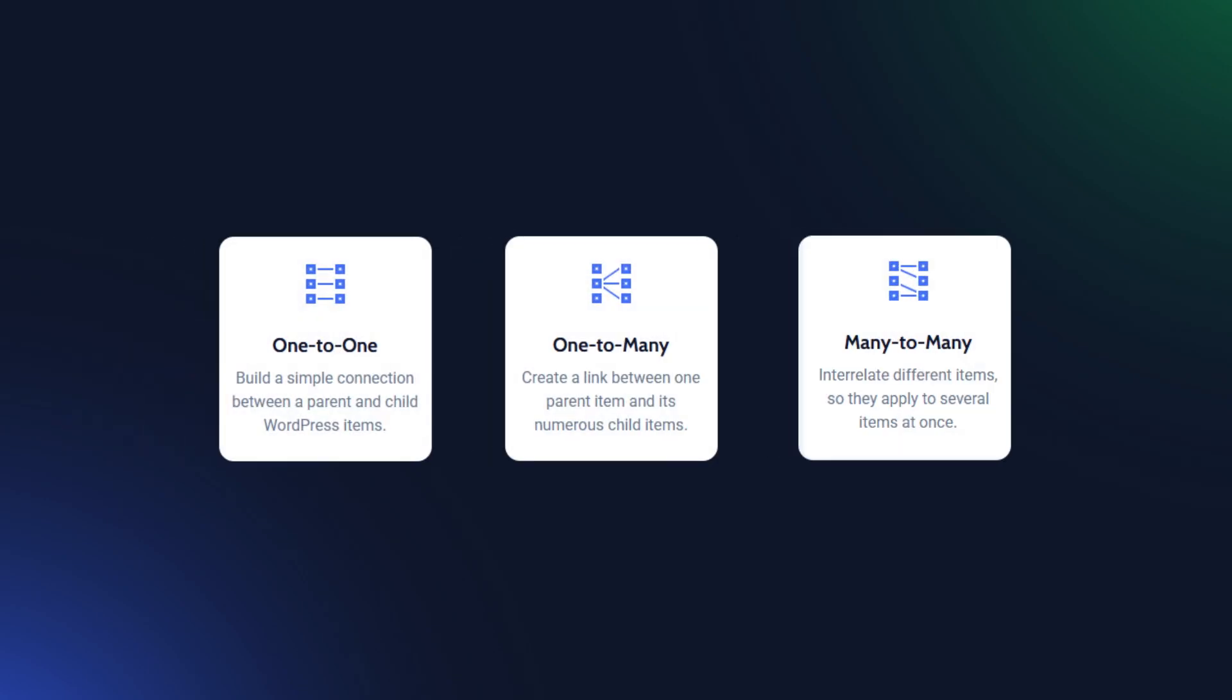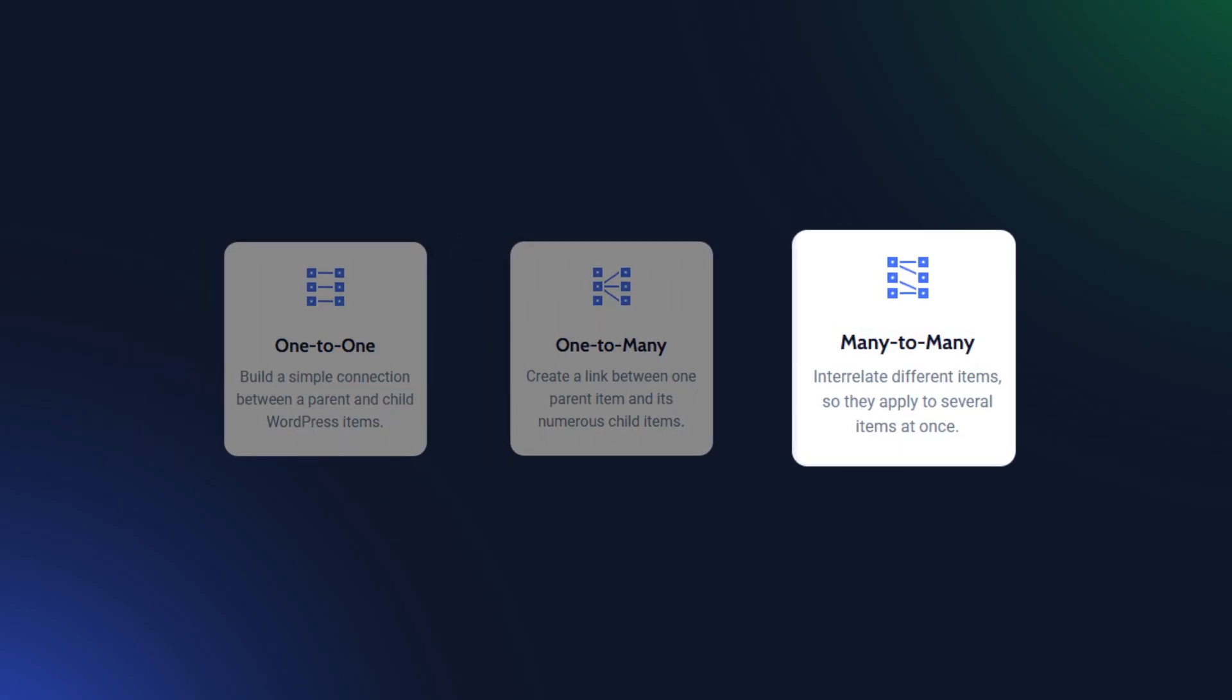Hey everyone, this is Julia from Crocoblock. In this video, I will demonstrate how to use JetEngine relations to create a many-to-many connection between two custom post types.